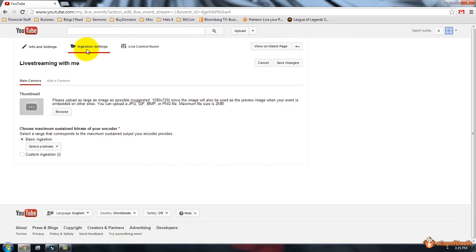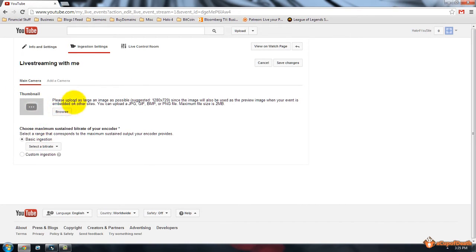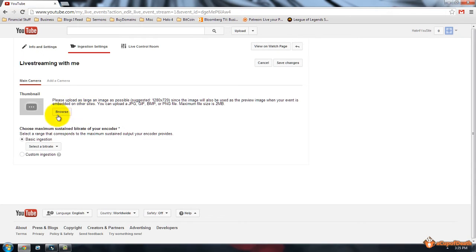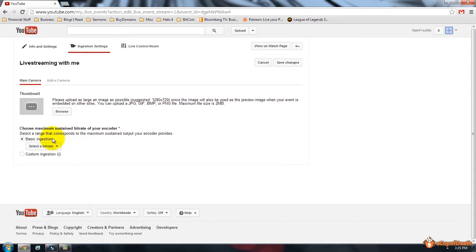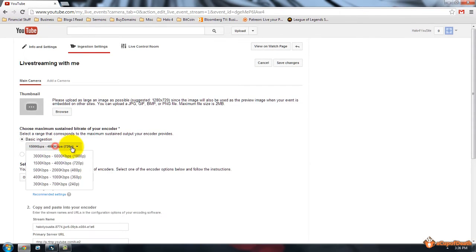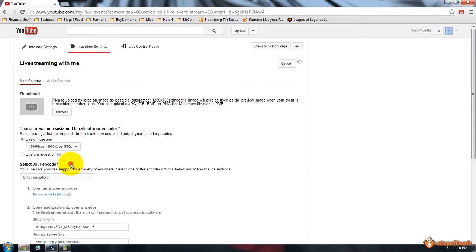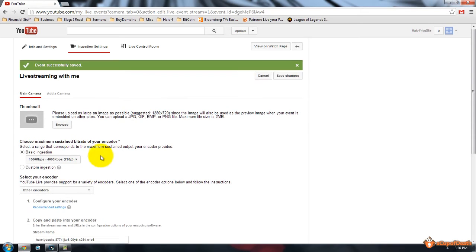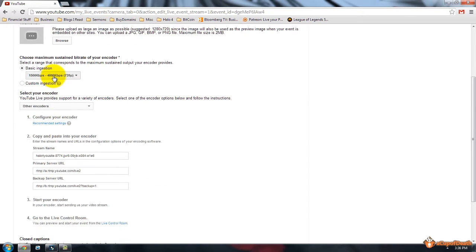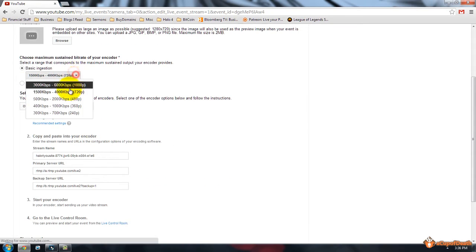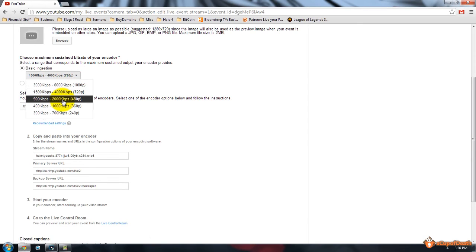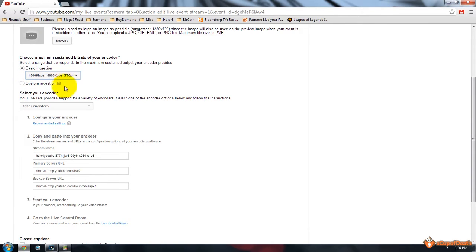Once you do it, it'll give you your settings that you want to use. You have your main camera, you can upload a large image as possible, so the address is 1280 by 720, this will be the preview image when your event is embedded on other sites, so you can select that. You can select basic ingestion, 720p, you can do 1080p if you'd like, 480p, whatever you'd like to do it as. We're going to go with 720p since it's the most common.